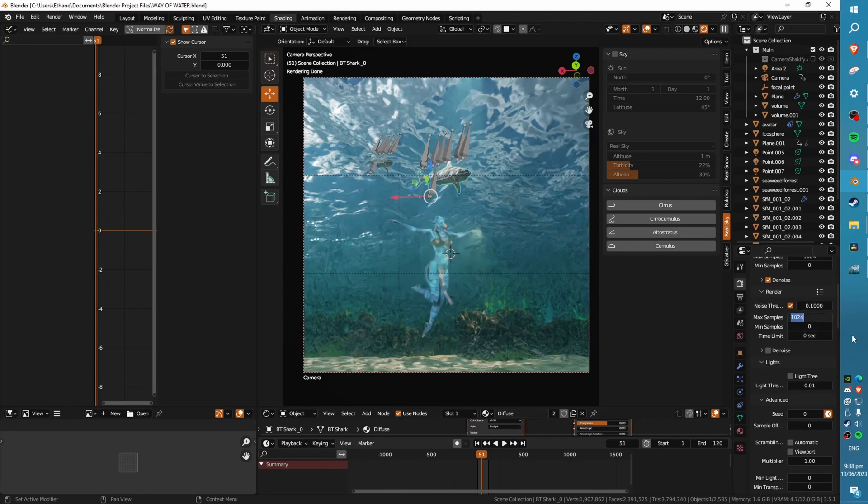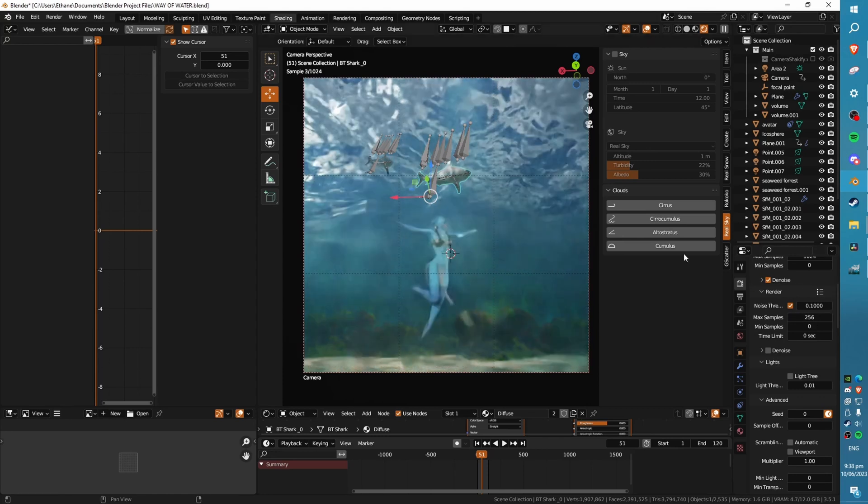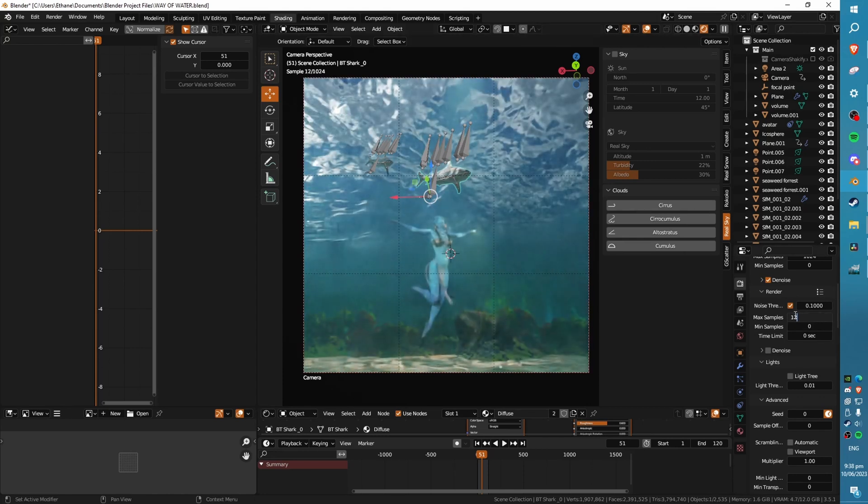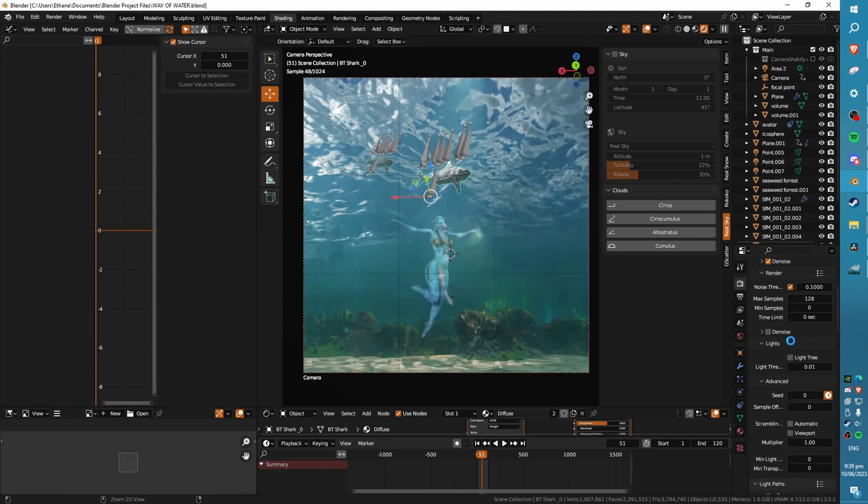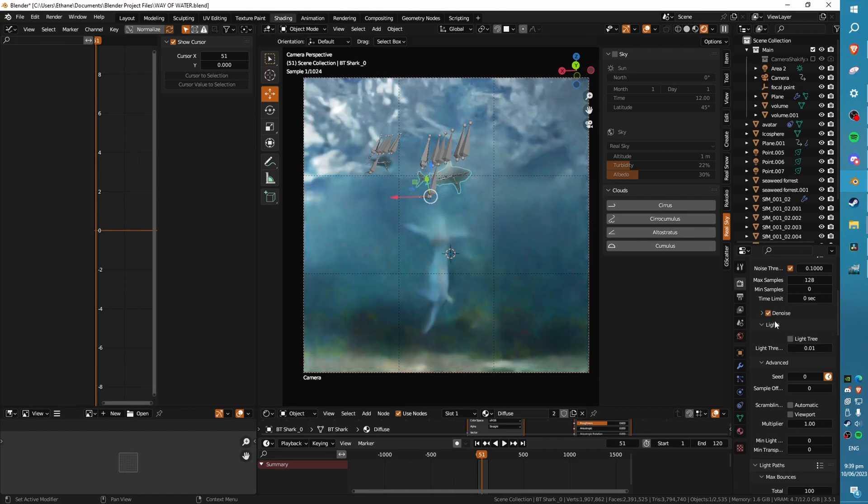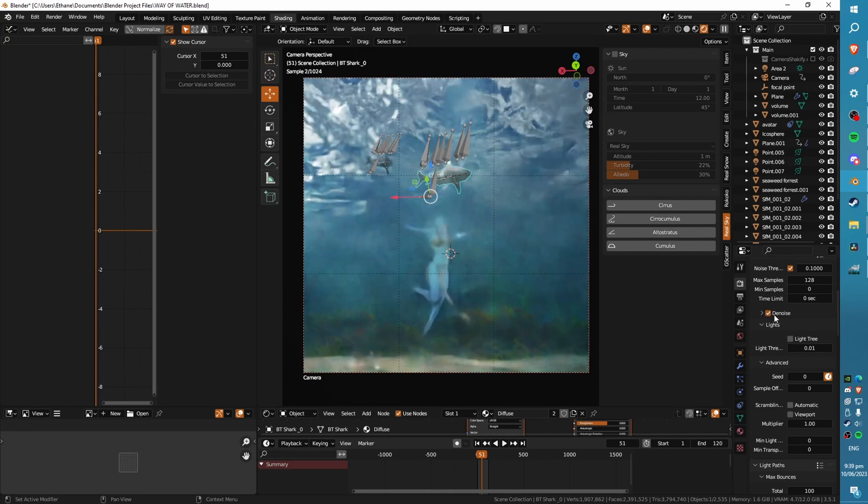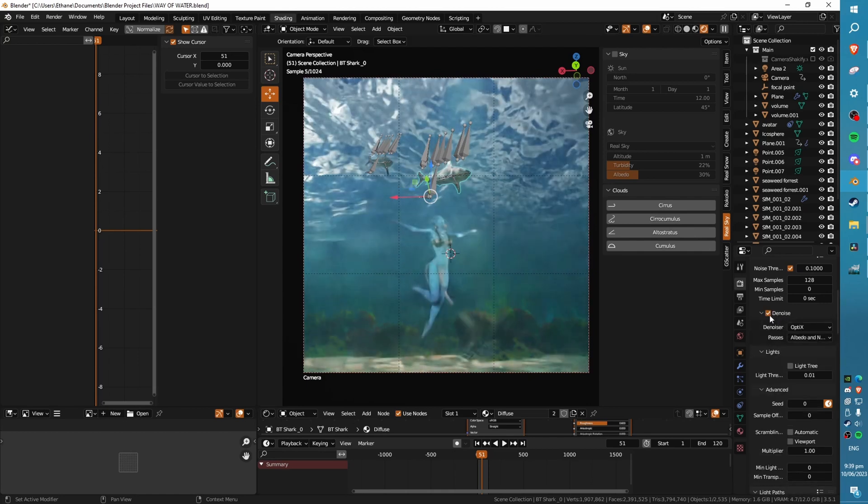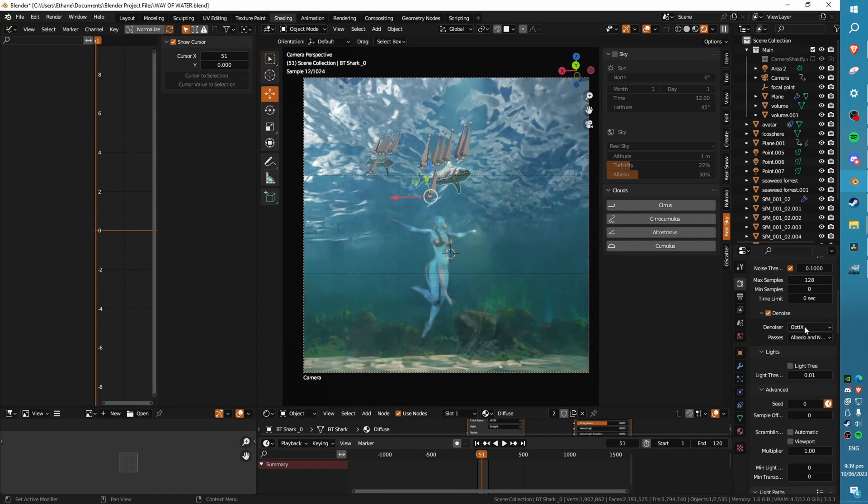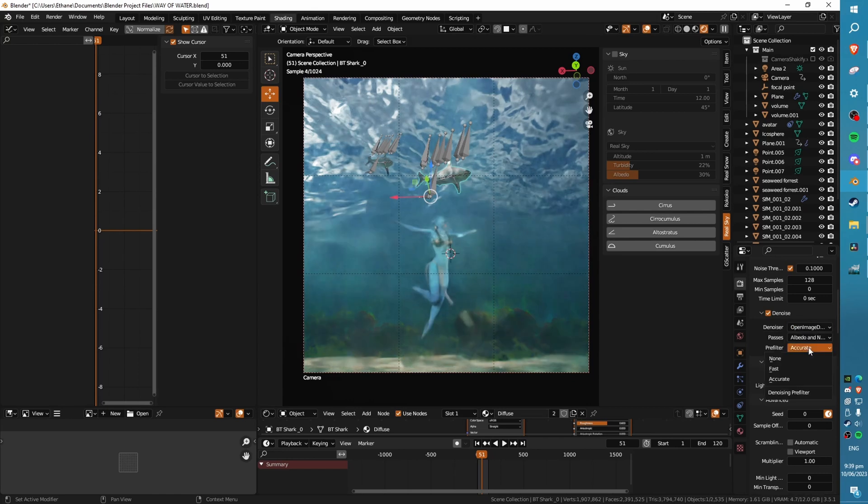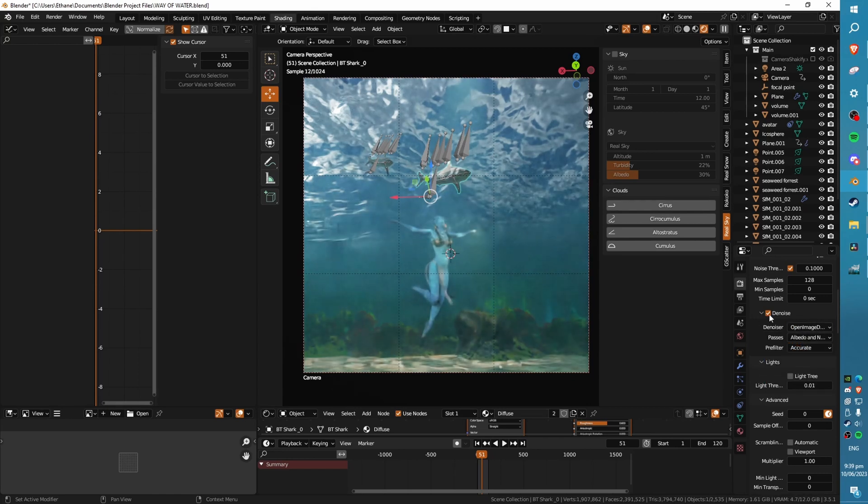Max samples, we can have on something more like 256. That's what I had for this one, but we can probably dial it down to even like 128. Blender's default of 1024 is not really necessary a lot of the time. We can use this denoise option as well in your render if you're getting a lot of noise in your final render. Often I do, and we want to be using an accurate pre-filter if we're using Open Image.